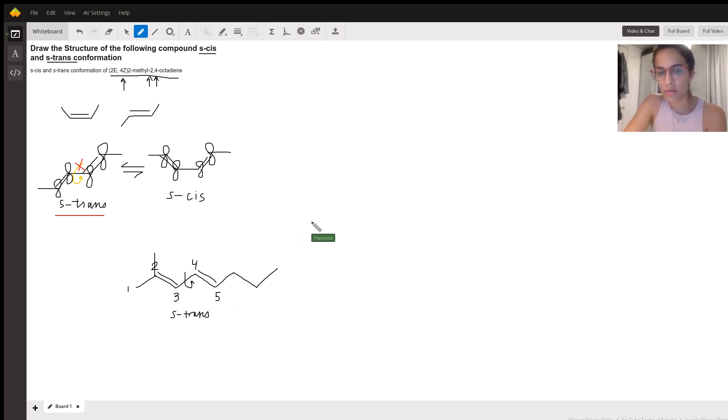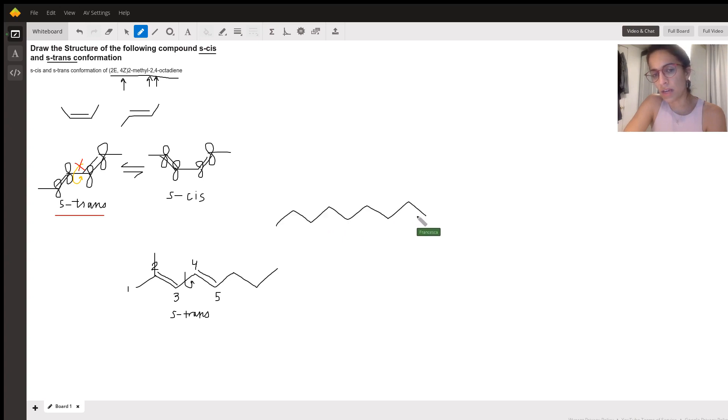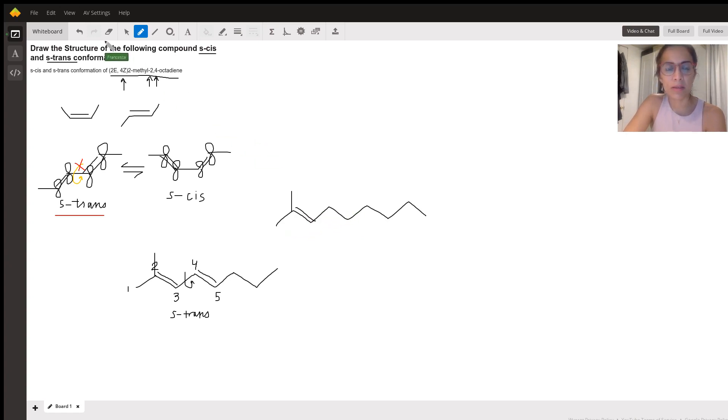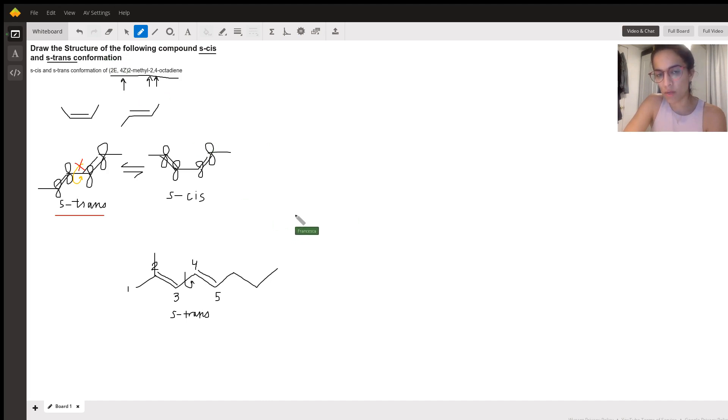So let's do one, two, three, four, five, six, seven, eight. Here we go. Our two methyl. Oh, excuse me. I just did the exact same thing. My apologies. One, two, three, four, five. I want this.